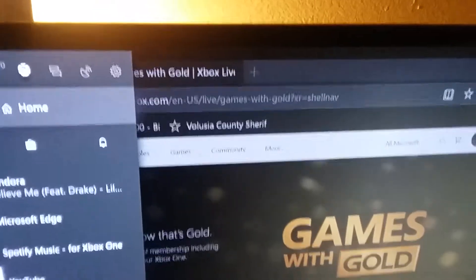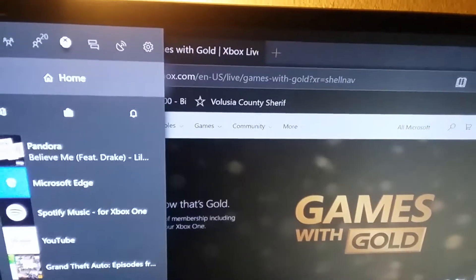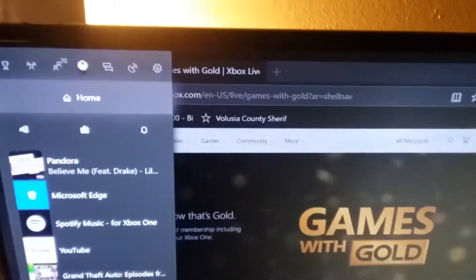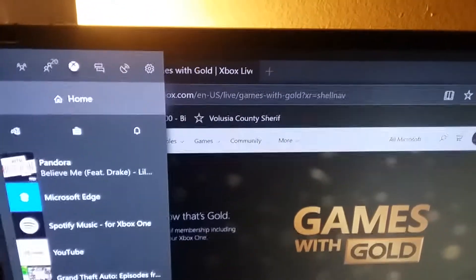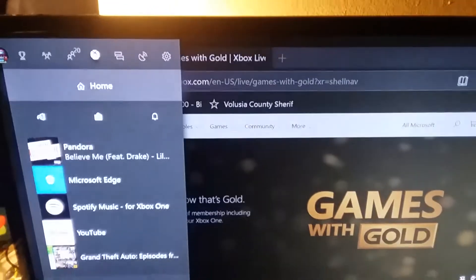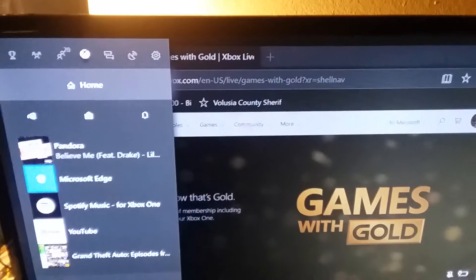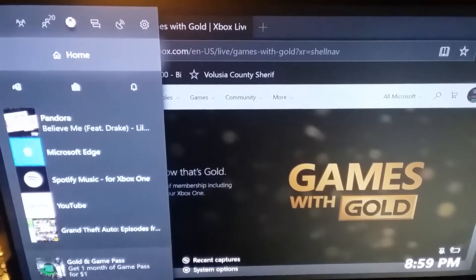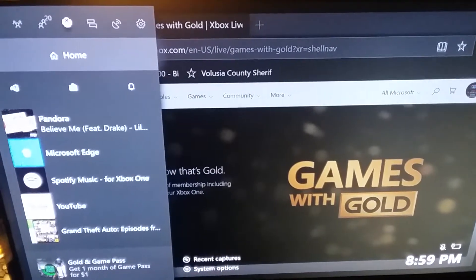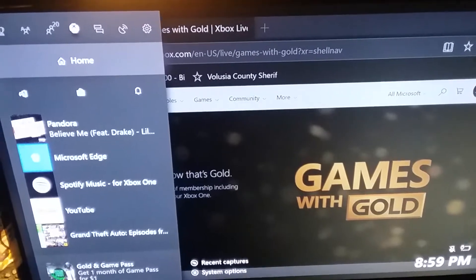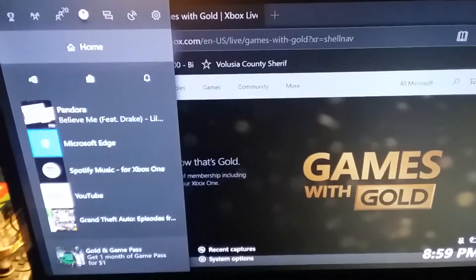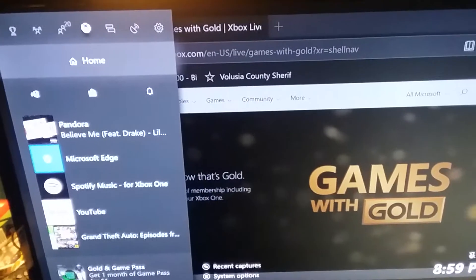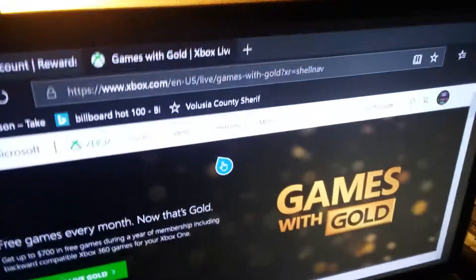Yo, what is going on guys, and welcome to a how-to video. Today I'm going to be showing you guys how you can get the Games with Gold for Xbox 360 on your Xbox One. I know every time people on Xbox One try to go and download the 360 games it says it's going to charge you — I'm going to show you how you can not have to worry about being charged.